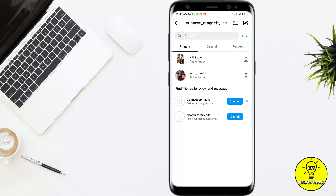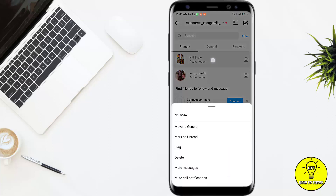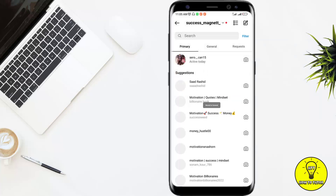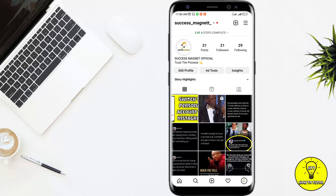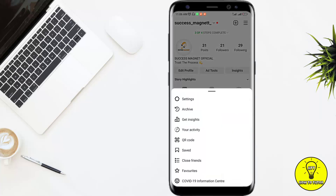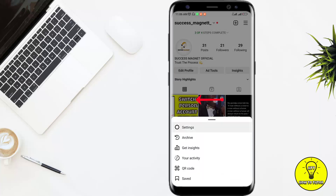For example, I want to archive the first one, so I'll click on it. I will move to General, and now I'll click on those three lines and then Settings.